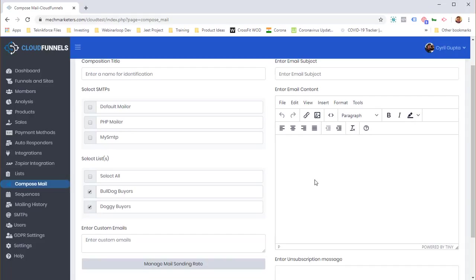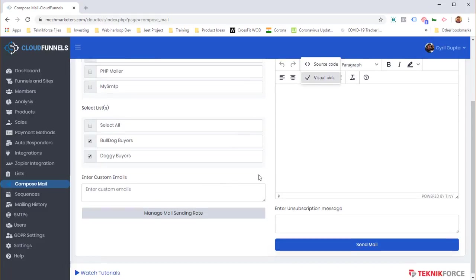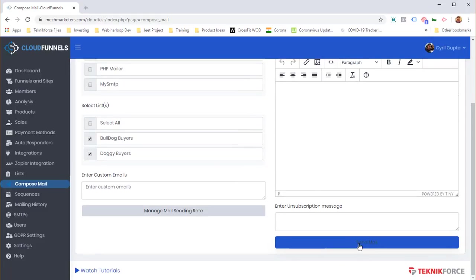Write your email message using the full-featured editor — you can stylize it, add custom fonts, embed images, and more. Once ready, click 'Send Mails' and the mail is sent immediately. Cloud Funnels is powerful at every step.